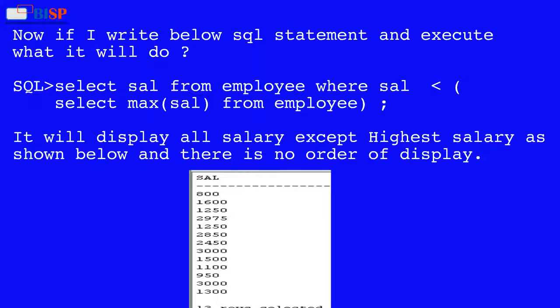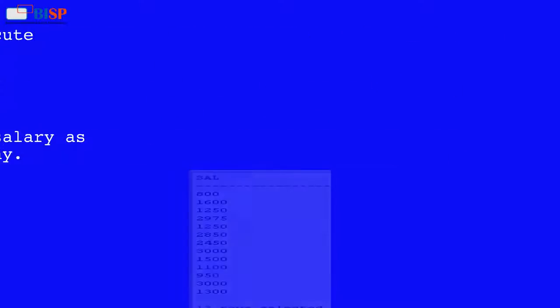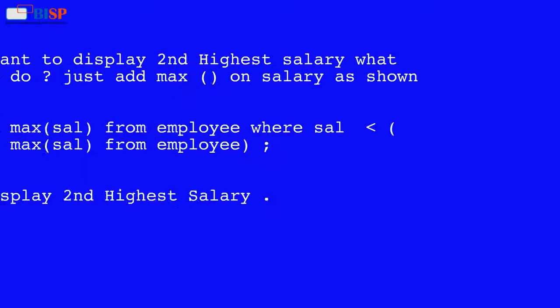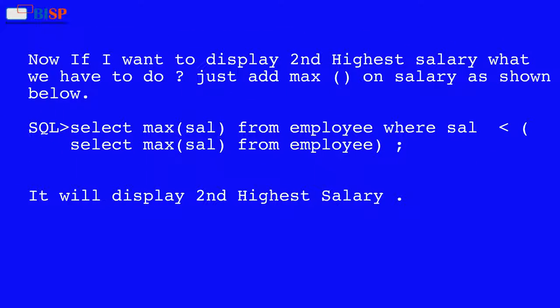Now if I write and execute the SQL statement: SELECT salary FROM employee WHERE salary < (SELECT MAX(salary) FROM employee), it will display all salaries except the highest salary, with no particular order of display.